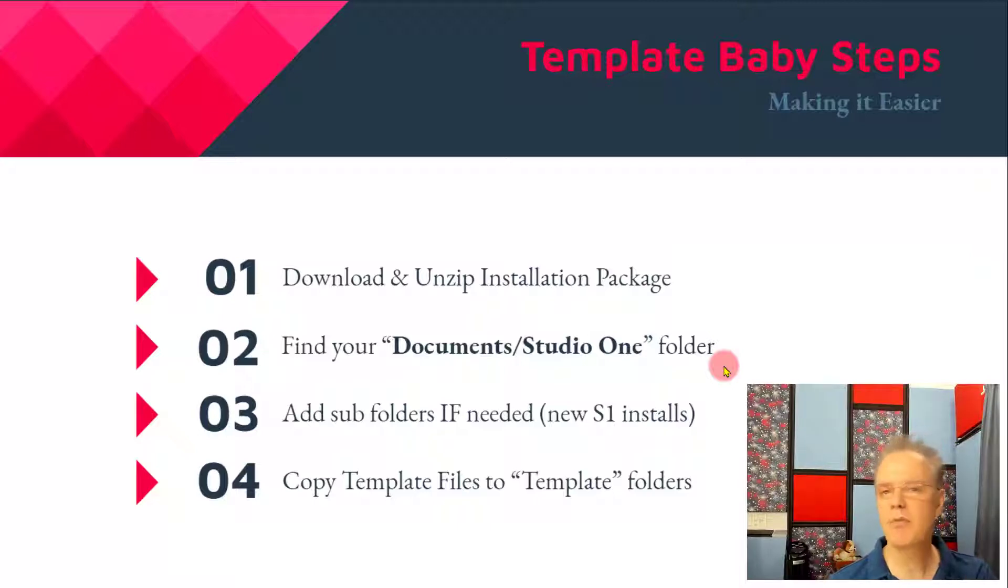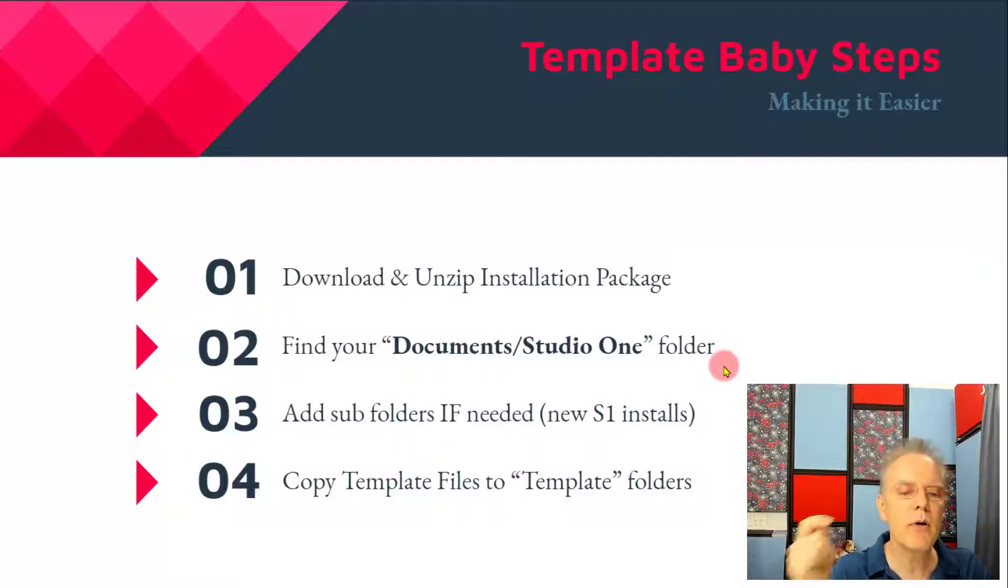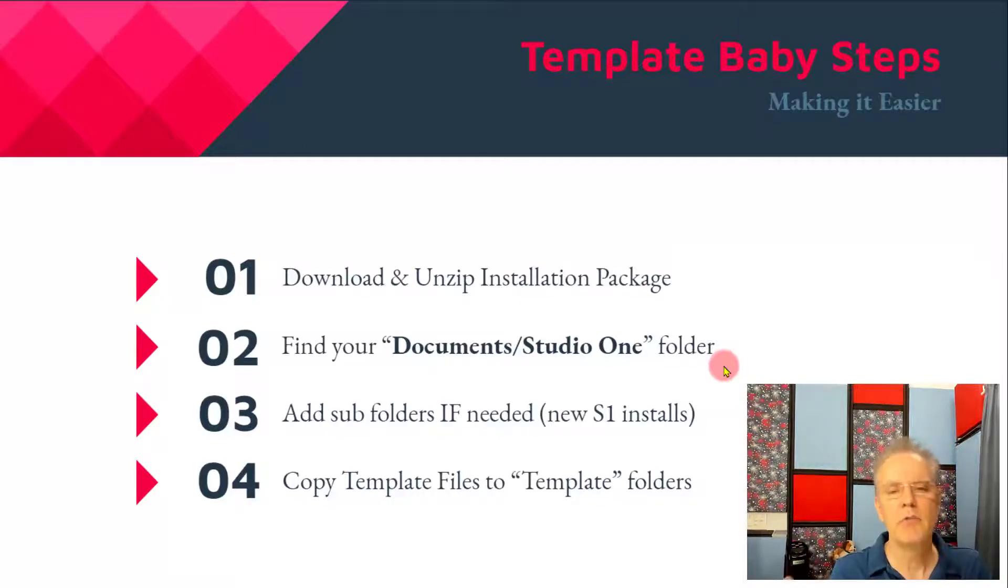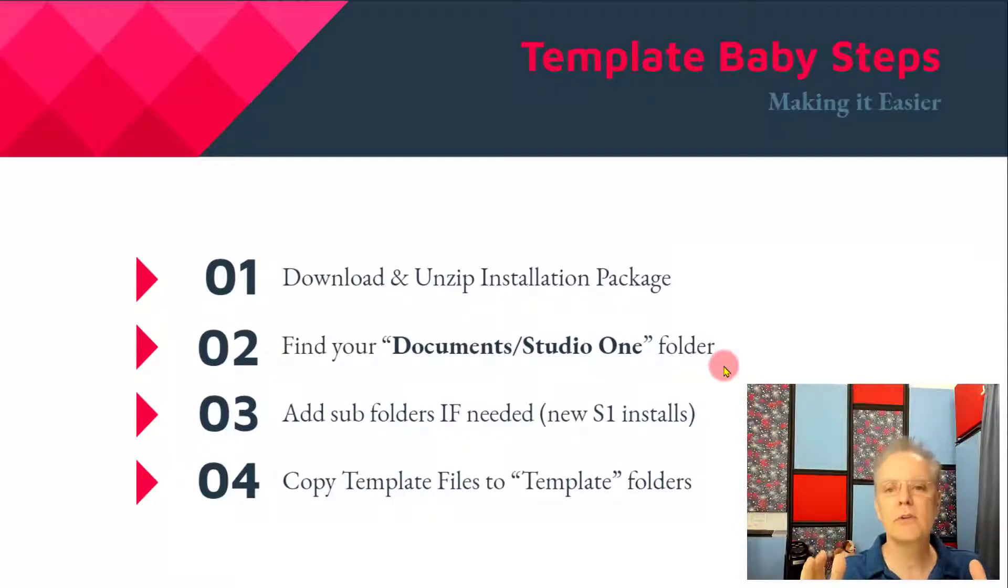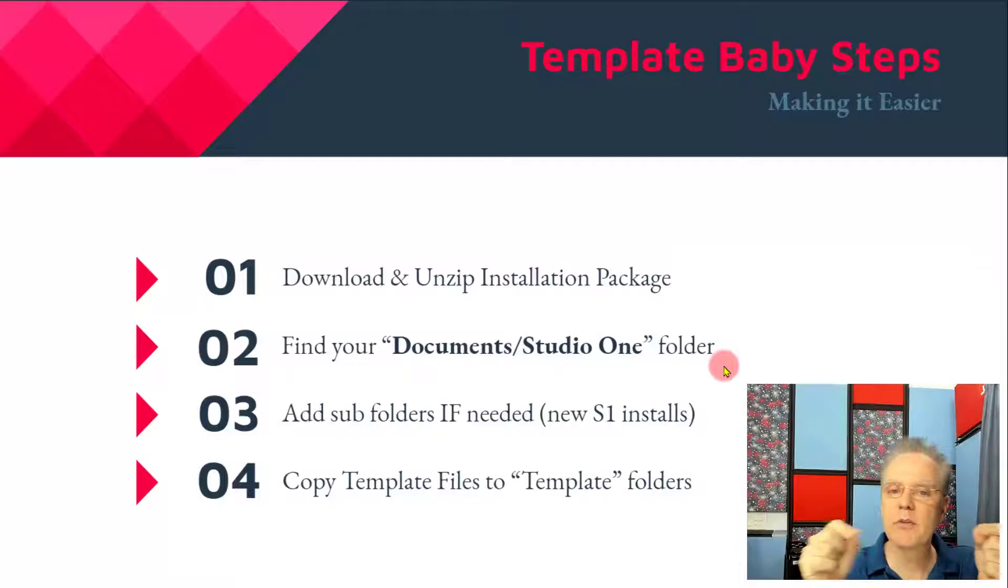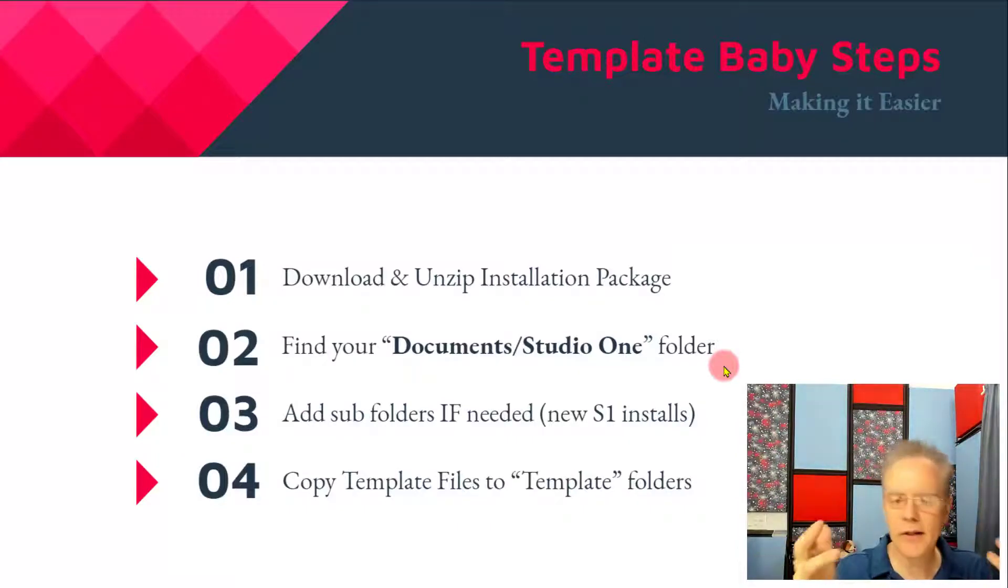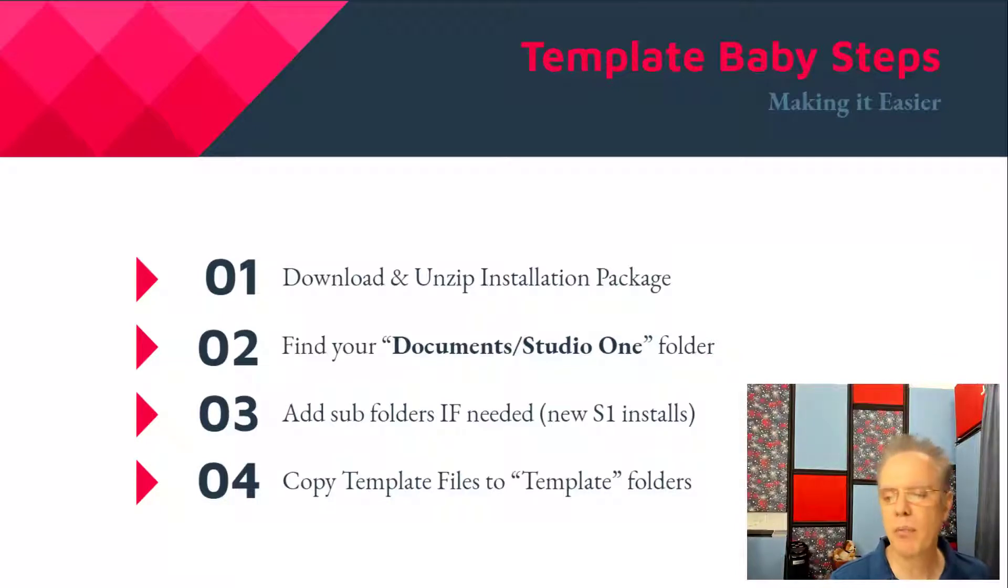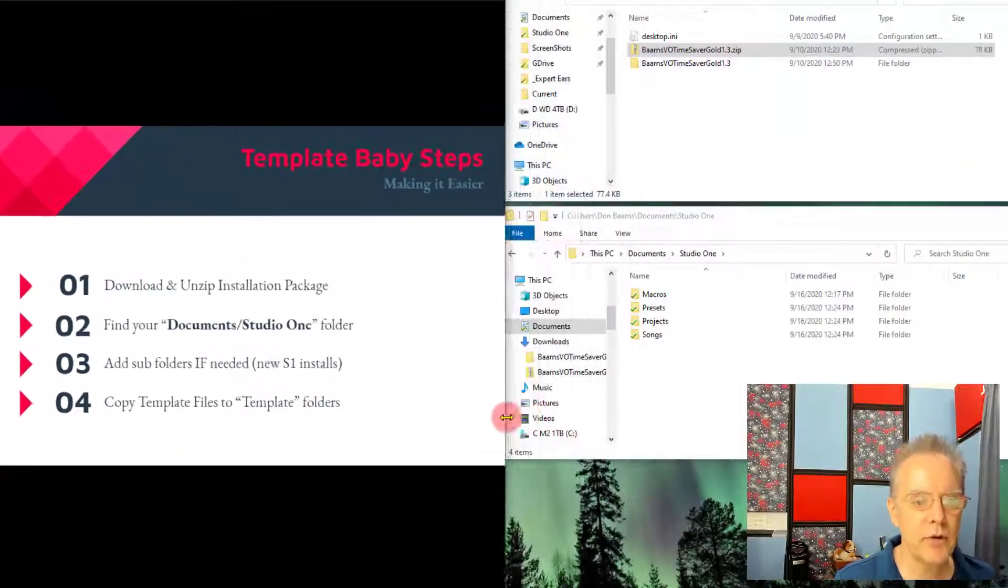That's dependent upon if you have a brand new installation. Studio One kind of doesn't put the folders in until you need them. So if it's brand new, if you've just installed Studio One, you won't have some subfolders. We'll add them in. There's only a couple of them, it's minor. And then we'll copy all the files over and manage the macros.